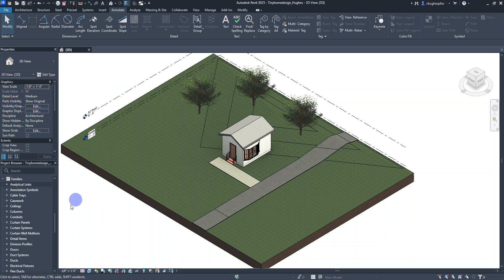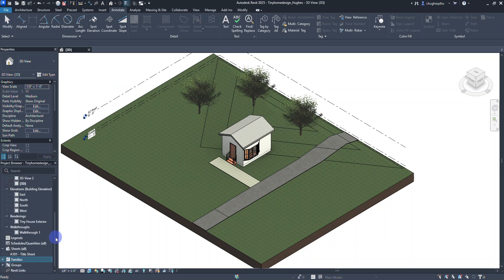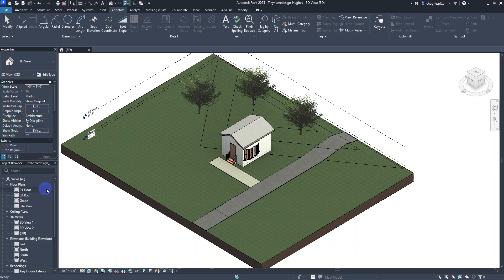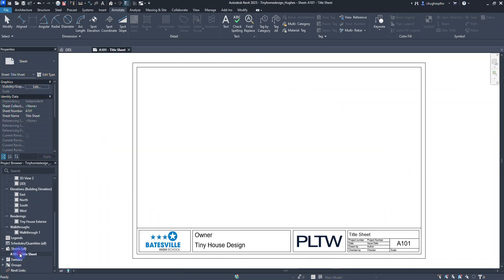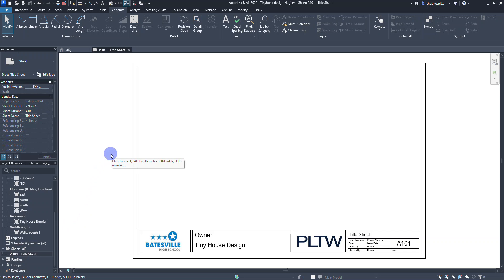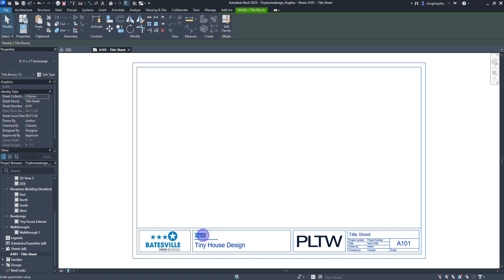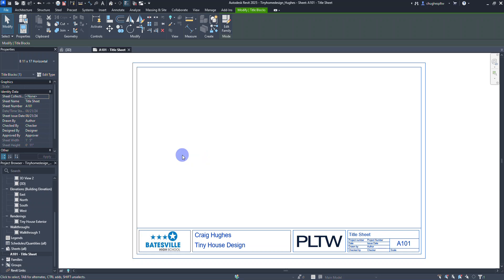In our project browser, whether you're on a floor plan or even in the 3D view, scroll down and find A101 the title sheet in the category called Sheets All. Go ahead and double click on A101 the title sheet. This has our custom title block made for our file for our school, and for the owner field I'm going to double click on it and change that to my name — you'll want to put your name in there, and all subsequent drawing sheets will have your name in there as well.